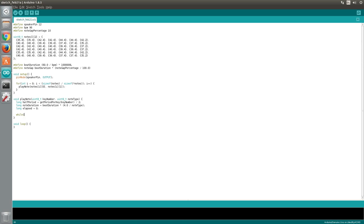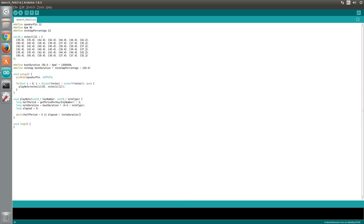The getPeriodForKey function will return a 0 if the key number is outside the range of 1 to 88. This means we can use a number of, for example, 0 in the notes array whenever we'd like a gap in the music. As there will be no need to oscillate the speaker pin in this case, we will check that the value returned by the getPeriodForKey function is greater than 0. Secondly, we will check that the amount of elapsed time is less than the note duration minus the note gap.